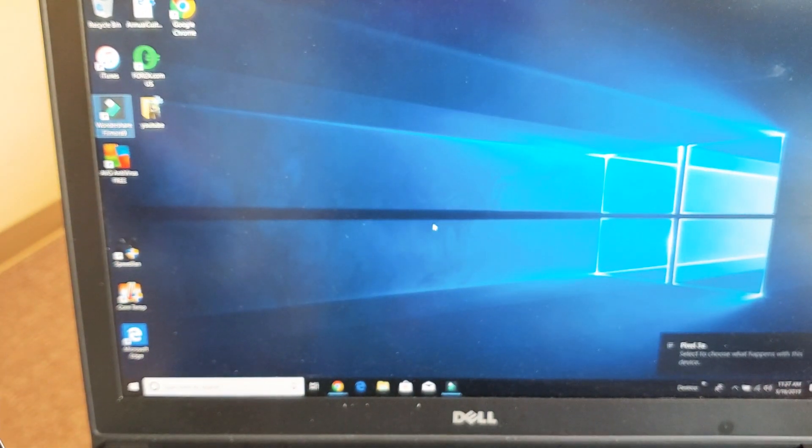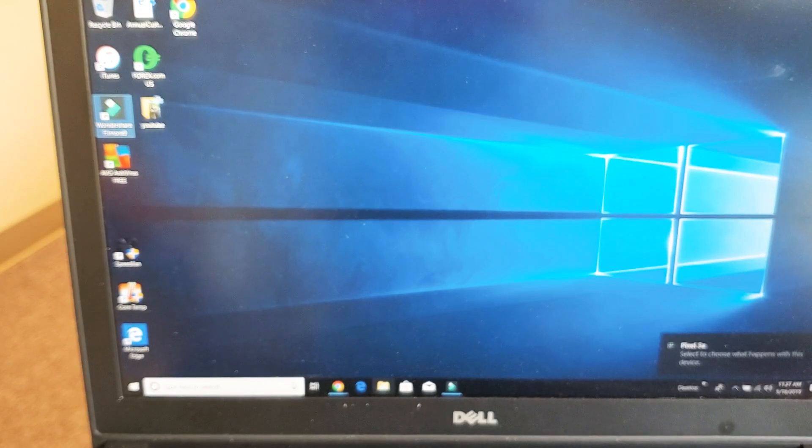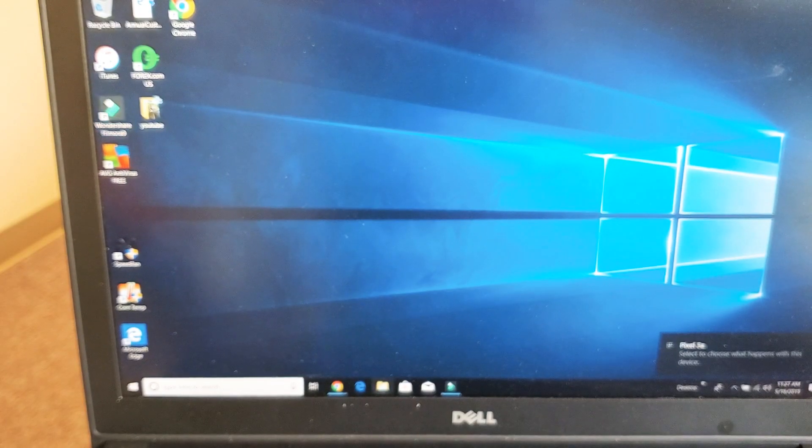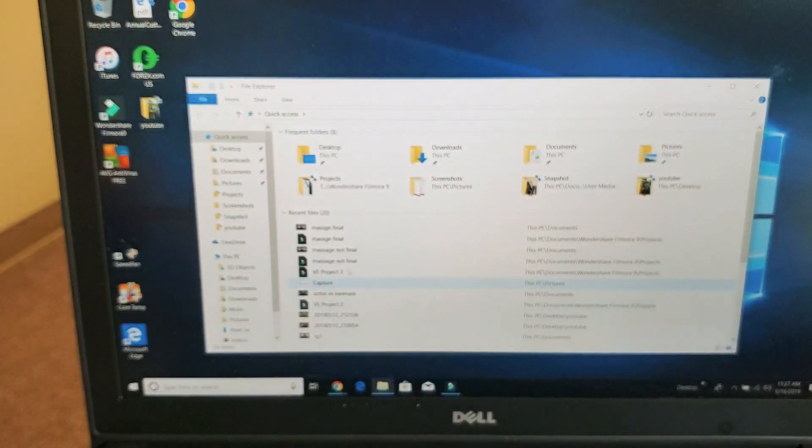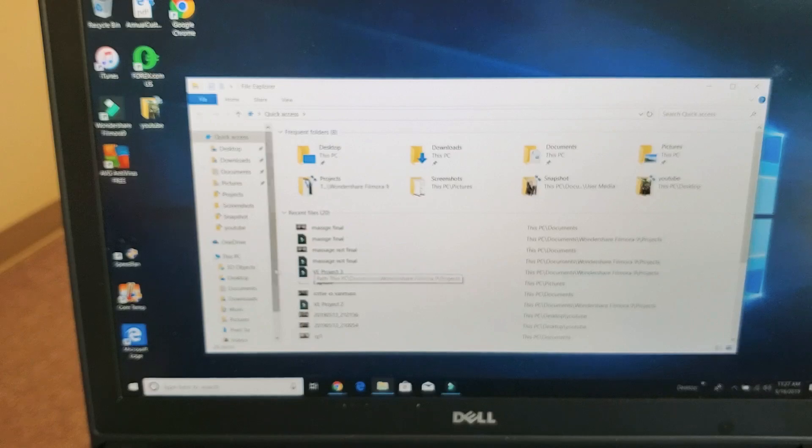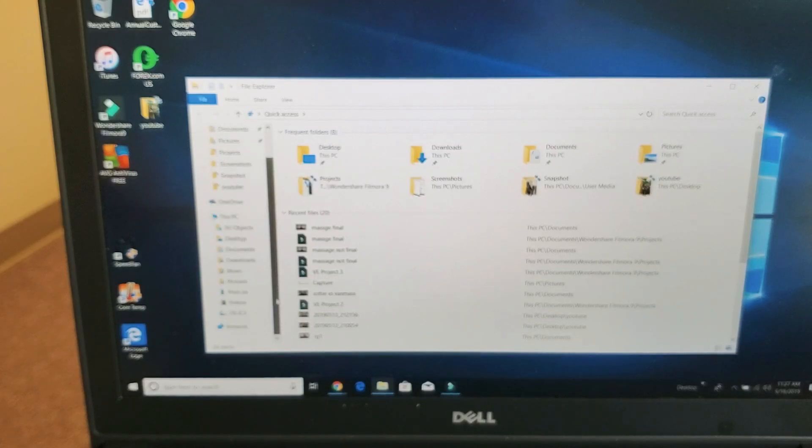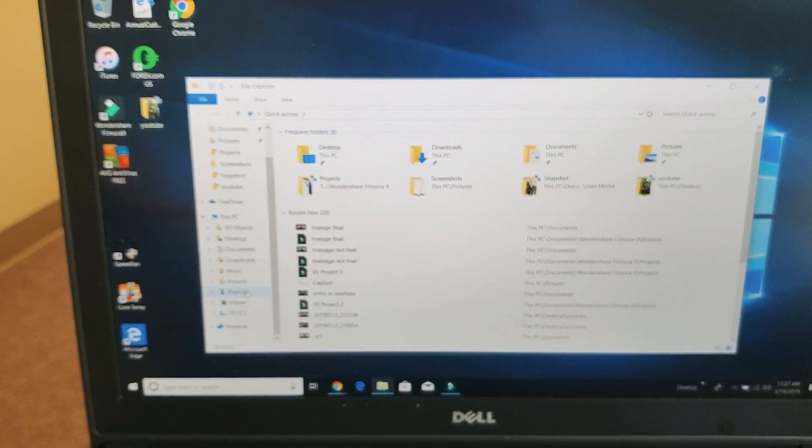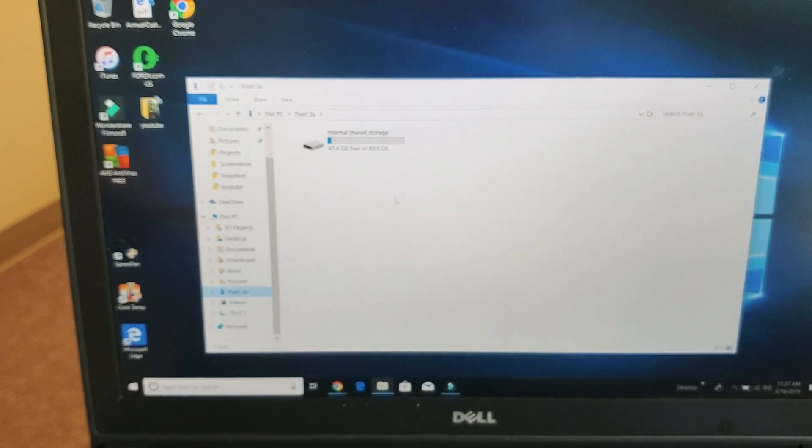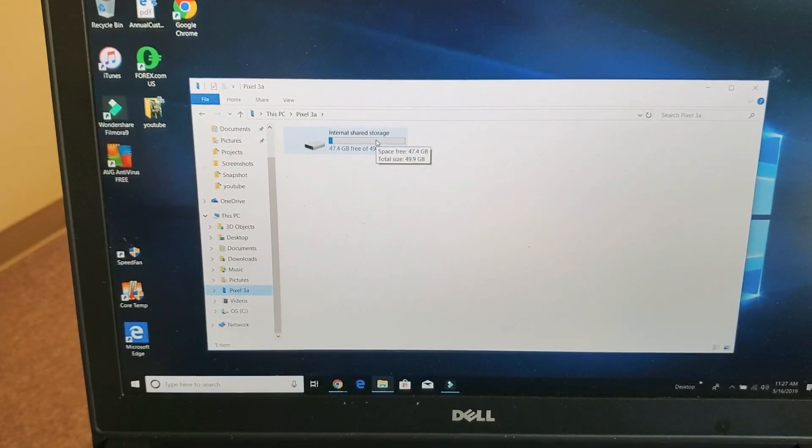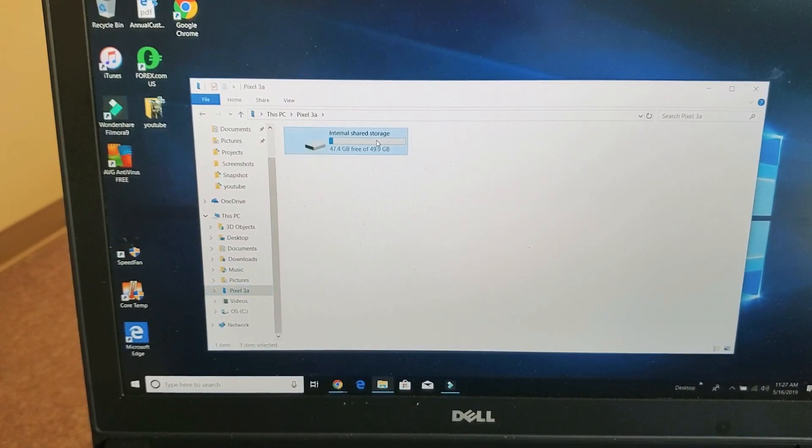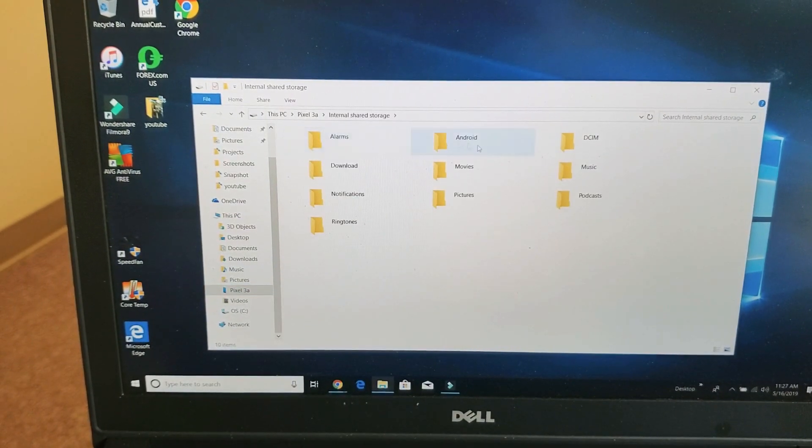Now, let me open up the file explorer again. And then we'll scroll down and we'll see again, Pixel 3a. I'll tap on that. And now we can see my internal storage right here. So I'll double click on that.